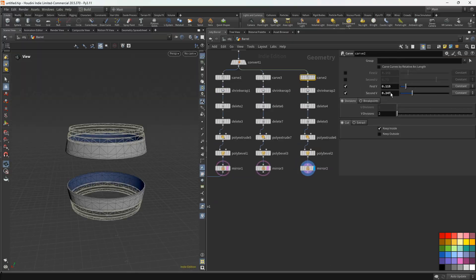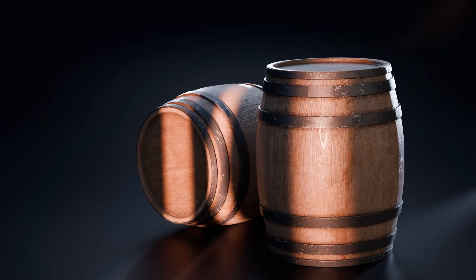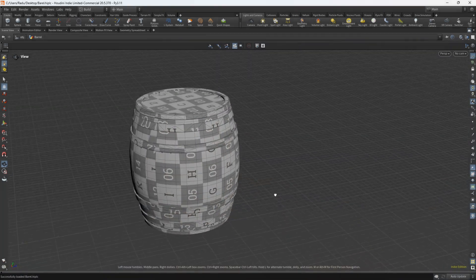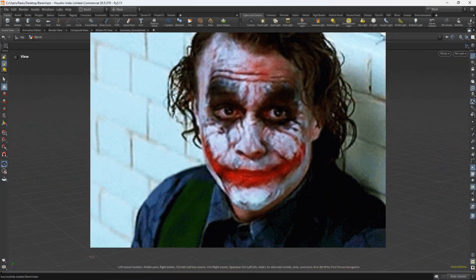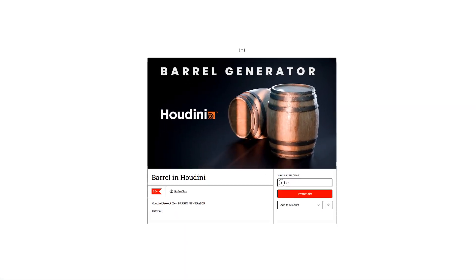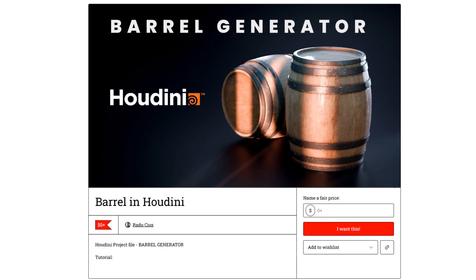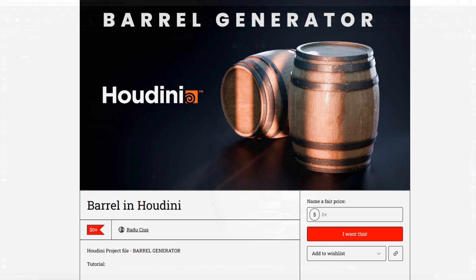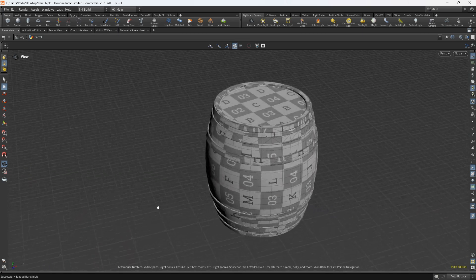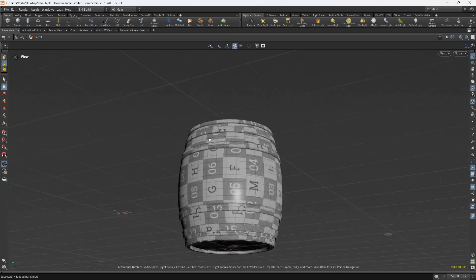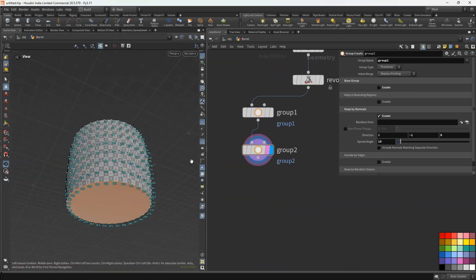Hey there, I'm Radu and today we're diving straight into modeling a fully procedural barrel generator in Houdini — pure modeling magic. You can grab all the project files for free on my Gumroad page, link in the description. If you enjoyed this, please like the video and subscribe for more Houdini tricks, and if you hit any snags, drop a comment below and I will help you out.